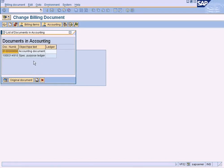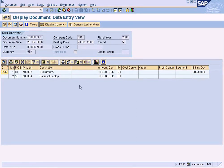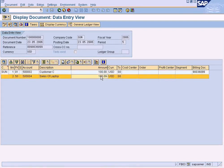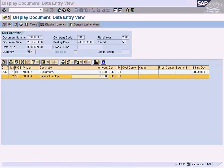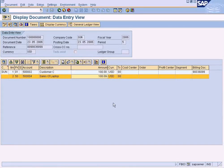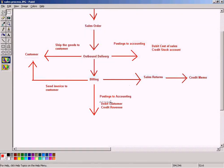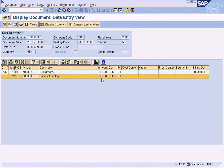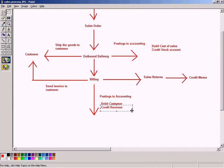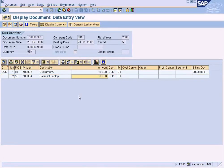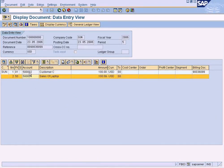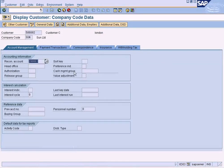The accounting document has been released — we did not get any error message. Let's go in here and check the accounting document. Yes, the accounting document has been generated — you can see a number there. Our accounting document has been generated for this billing document. Our customer account has been debited with 100 and sales of laptop has been credited — this revenue account has been credited with 100. Our customer account has been debited, and the sales of laptop revenue account has been credited.